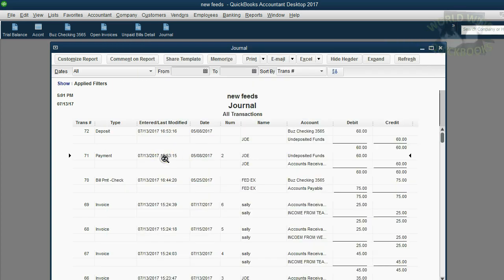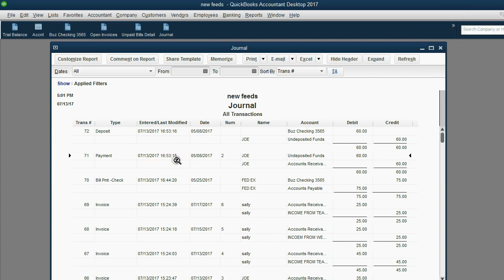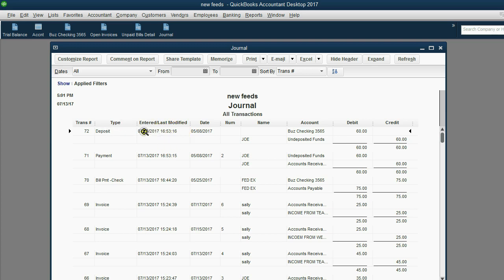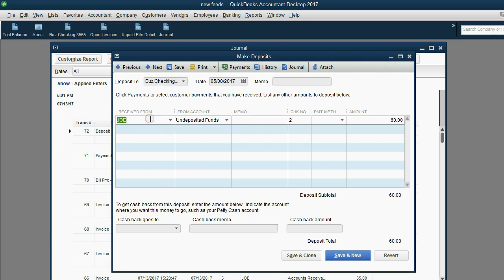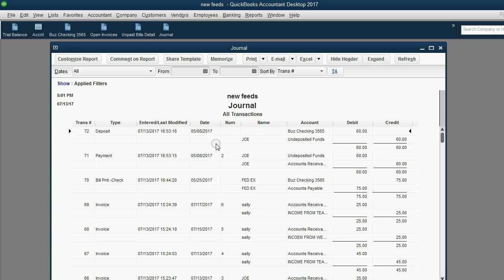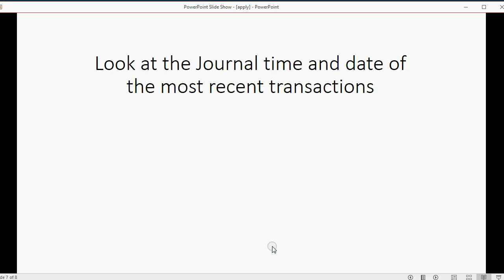Now, notice that happened at 4:53 p.m. and 15 seconds. And then literally one second later, 4:53 and 16 seconds, it made this deposit where it physically deposited or recorded it as a deposit from that particular payment. So these two basically happened at the same time when we clicked record. It went into undeposited funds. Then it went from undeposited funds to the bank account in the blink of an eye. And that's the way it does it.